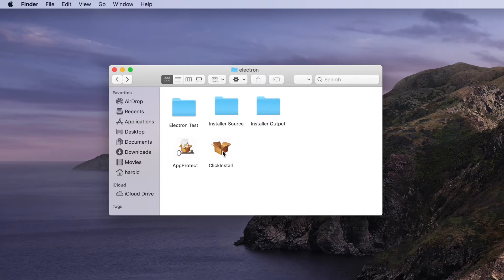We can do this for both Mac and Windows. On Mac, Click Install has one additional capability where it can electronically send that finished installer to Apple to have it notarized. That's a new process that Apple has introduced to secure applications and ensure they're safe for anyone with a new Mac to download onto their computer.